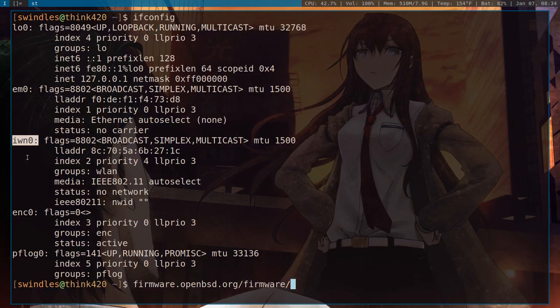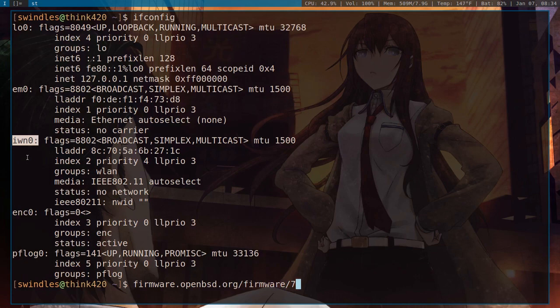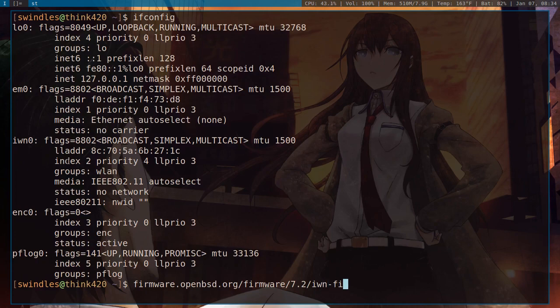And then you need to click the version that you are running. So in my case, I am running 7.2. And then from there, you need to click whatever device you found. So mine was IWN0, remember. So I need to download the IWN-firmware-5.11p1.tgz.